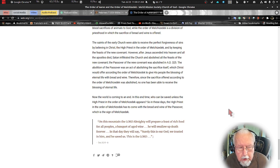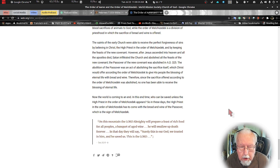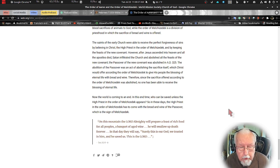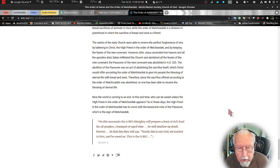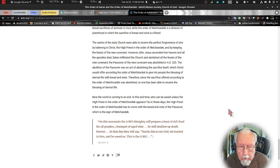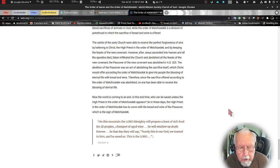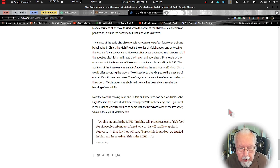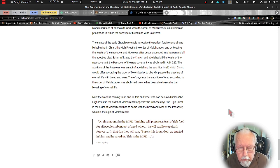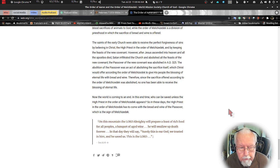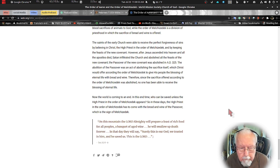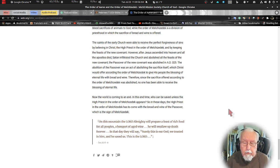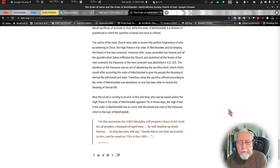It says in Isaiah 25:6-9, and these are very important verses we just finished studying on our Wednesday Bible study: On the mount of the Lord Almighty he will prepare a feast of rich food for all people, a banquet of aged wine. He will swallow up death forever. In that day they will say, surely this is our God, we trusted in him and he saved us, this is the Lord. What a way to end our podcast with that verse.